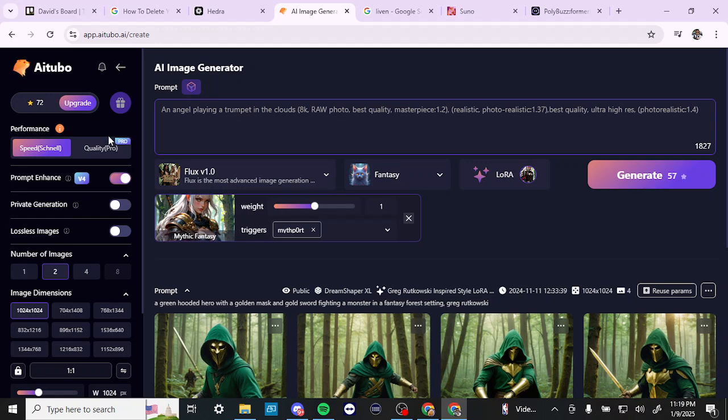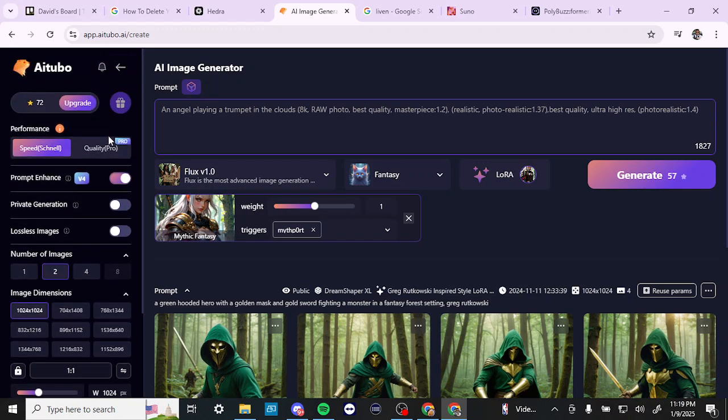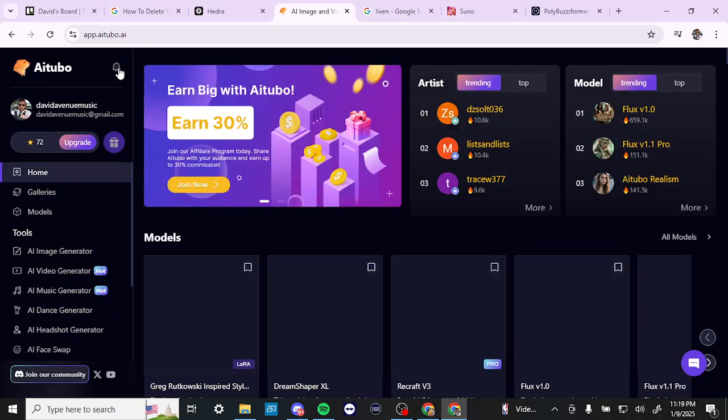So that's something to keep in mind if you're going to be using AITubo. They do provide quite a few credits with the subscription, but the daily credits are usually only enough for a couple of image generations.